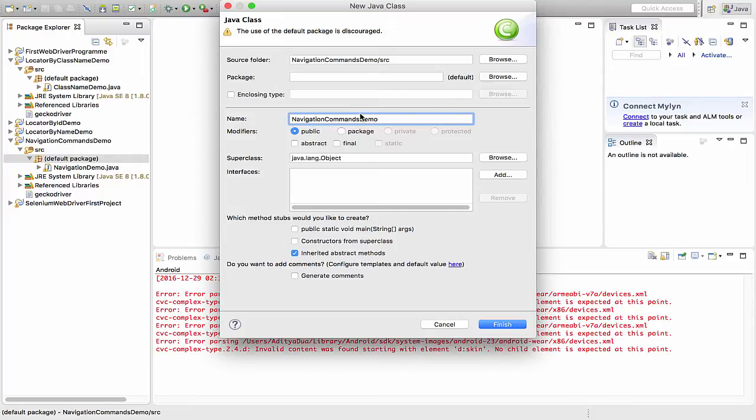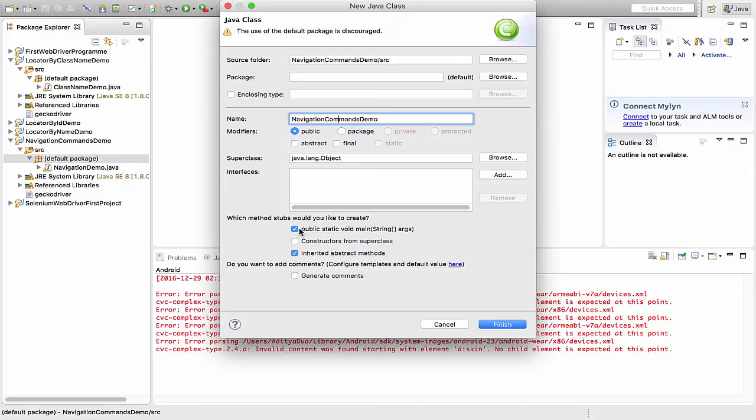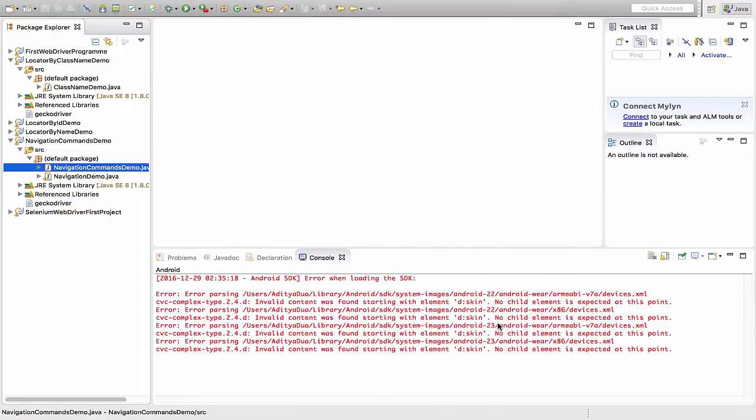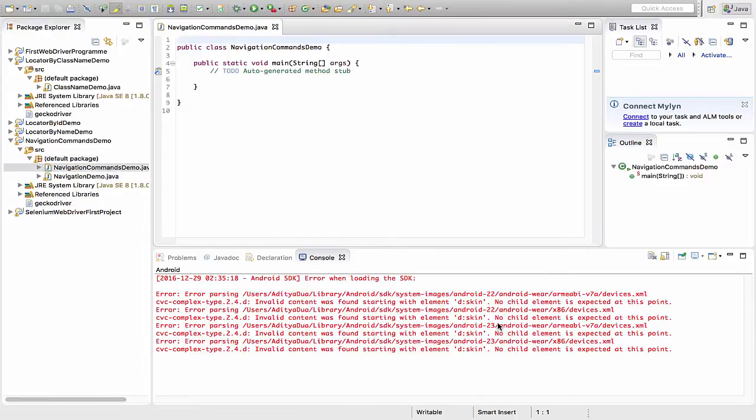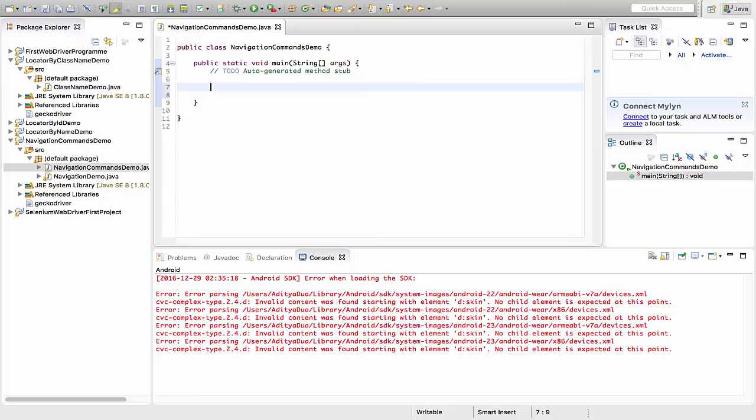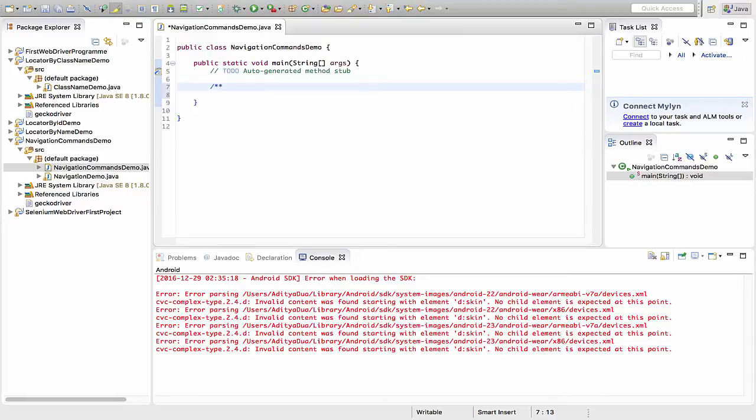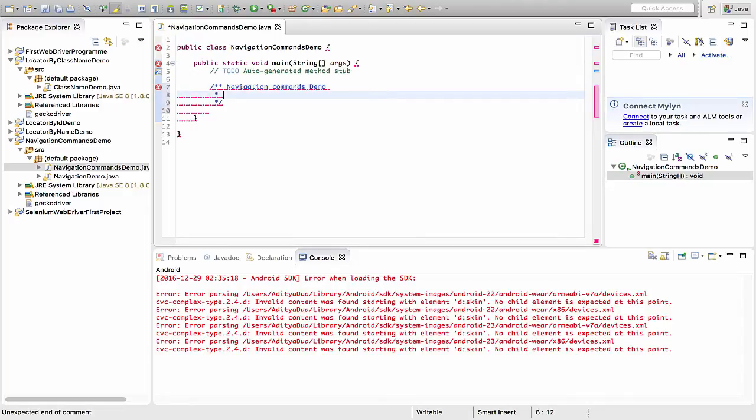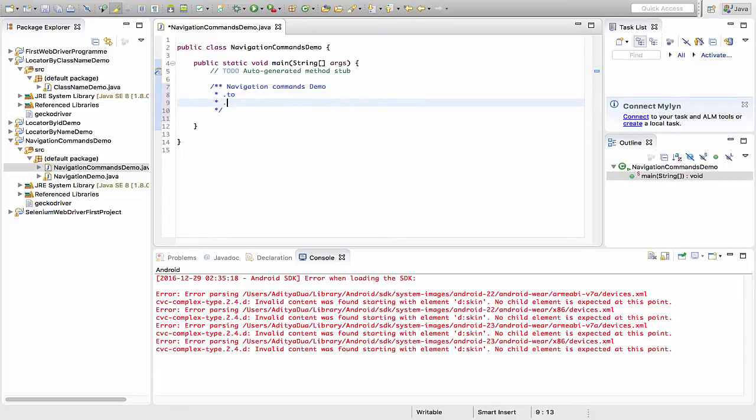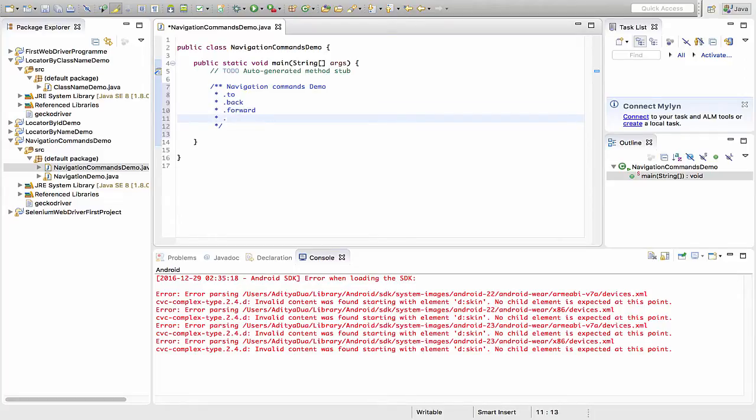After naming it, we have to choose what methods or stuffs we want to create. I choose that I want the main method to be present in this particular Java class. Here's my workspace where I'll be performing my navigation commands. We'll be covering the .to function, the .back one, .forward, and obviously .refresh.